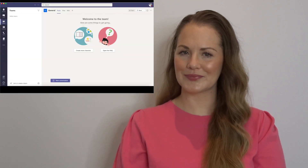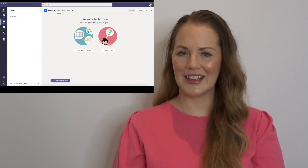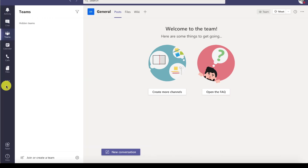Microsoft Teams is a collaboration platform that allows you to chat, have online meetings, share documents, and host online events. When you sign in, your screen will look like this. You'll see your main menu on the left and your profile settings on the top right.